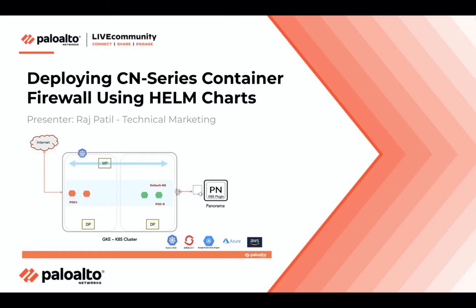Hi everyone, my name is Raj Patil. I look after technical marketing for our software next-generation firewall form factors.